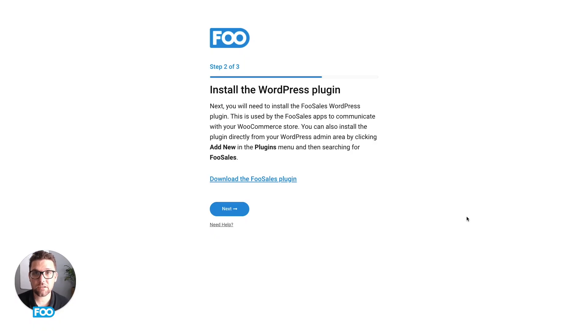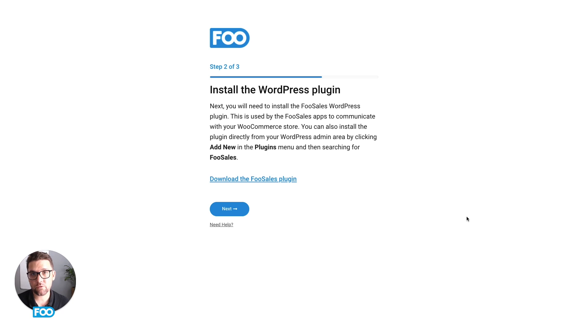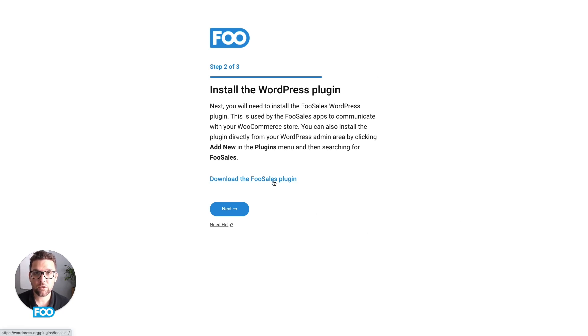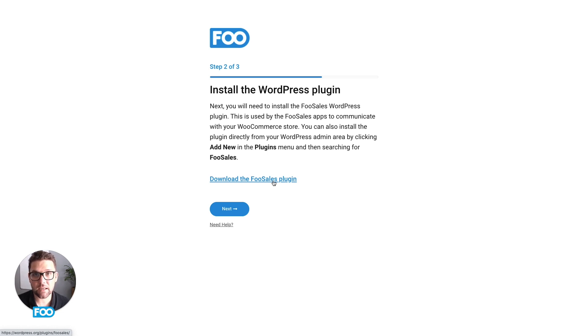Next, you'll need to install the FooSales WordPress helper plugin on your WooCommerce store. You can either do this by downloading the plugin over here or you can go to the plugin section on your website, hit the add new button, search for FooSales and install the plugin there.